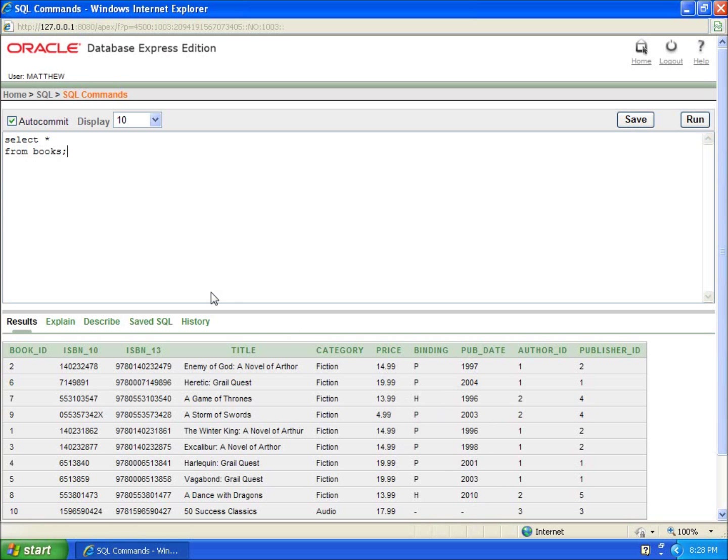So we'll do that real quick. Instead of select asterisk for everything from books, we're going to say price, and I need to run this as a function. The functions I have are min, max, and average. If I do the min function around the word price, this is going to return the minimum price that I have.